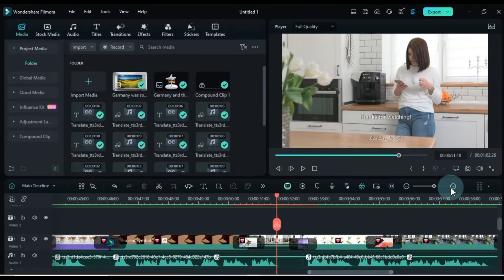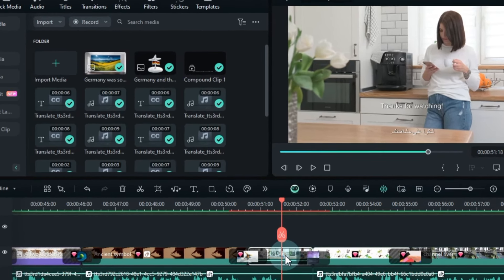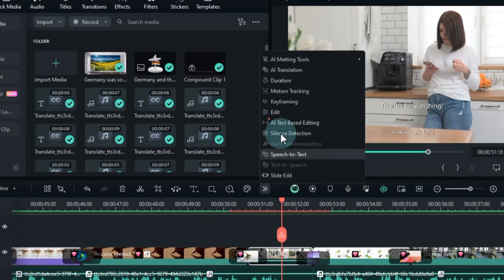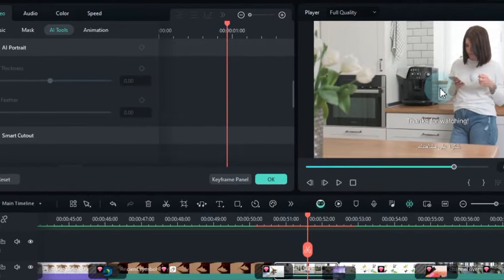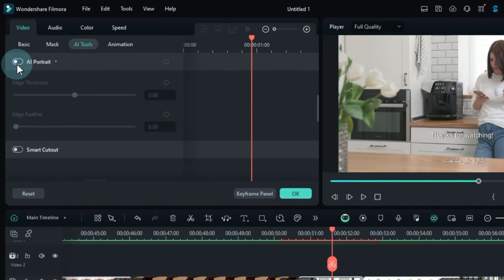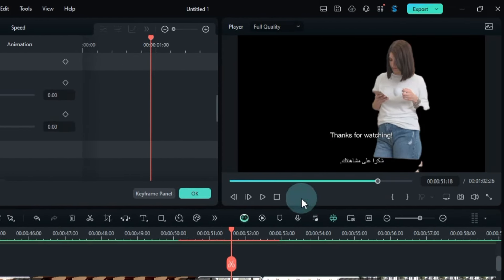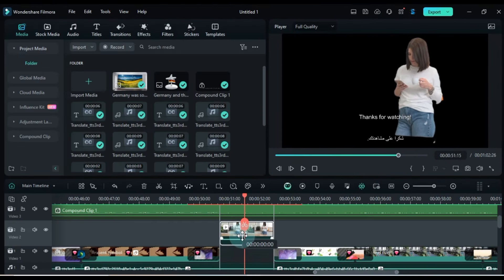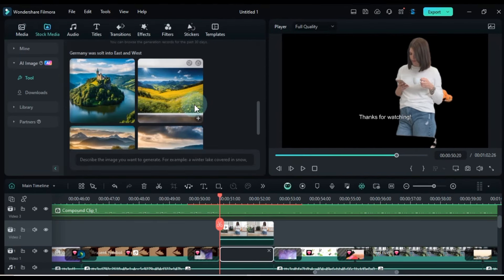If you have a photo or video in your project that needs the background removed, select the video, go to AI Tools, and click on the AI Portrait tool. Turn on the AI Portrait toggle in the AI Tools section, and the background of your video or any clip will be removed. You can also add a photo or video in the background of this video if you want.